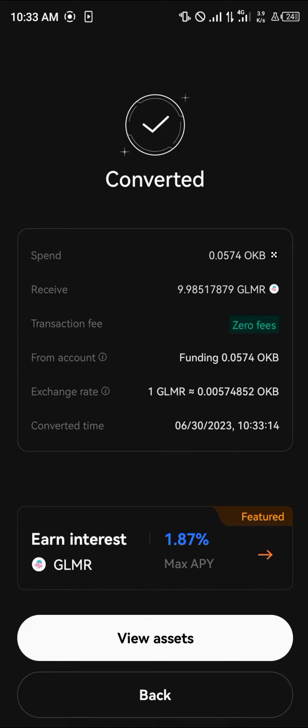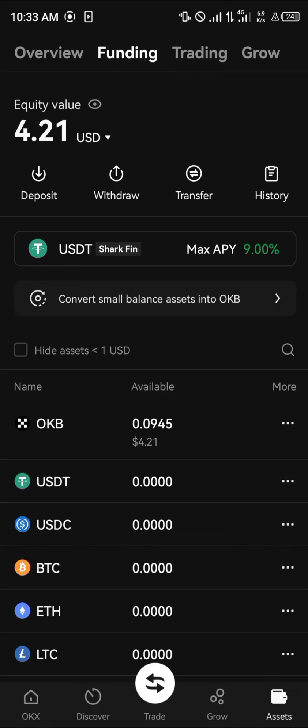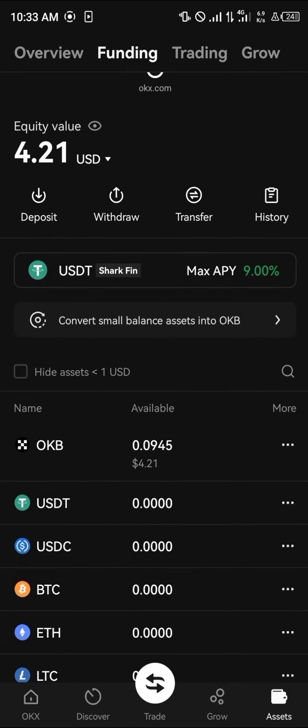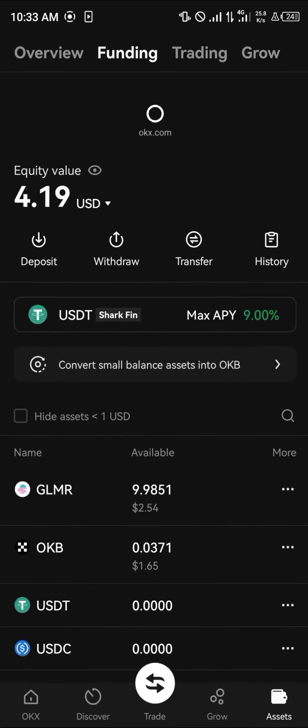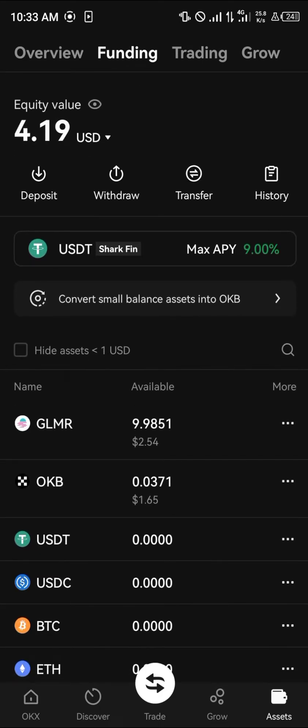Click on Convert and the conversion is successful. Head over to view your assets — we can now see about $2.54 worth of GLMR, which we can then proceed to send to our wallet.